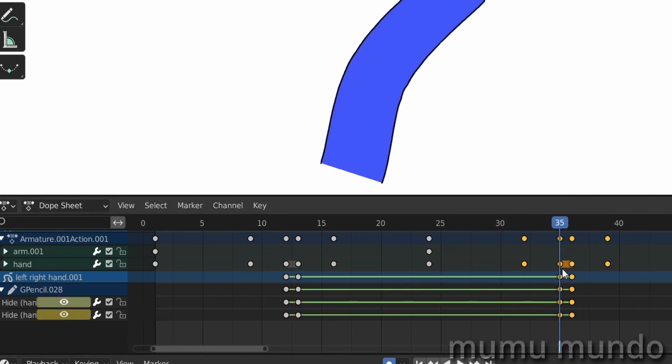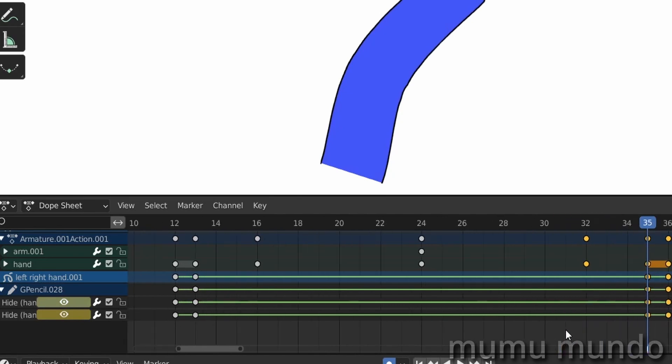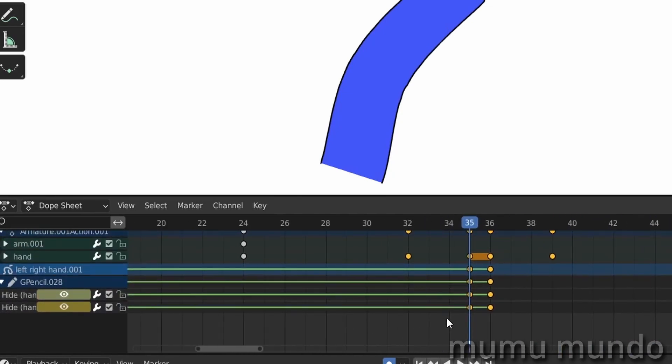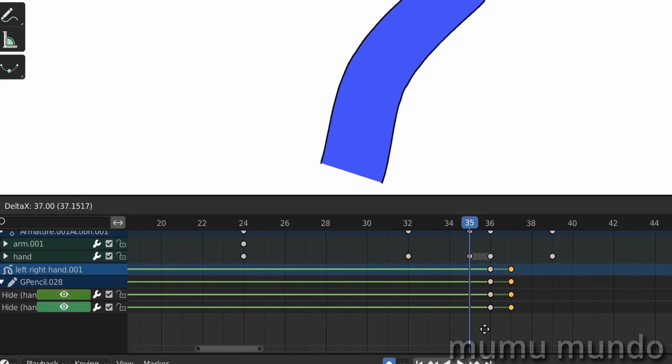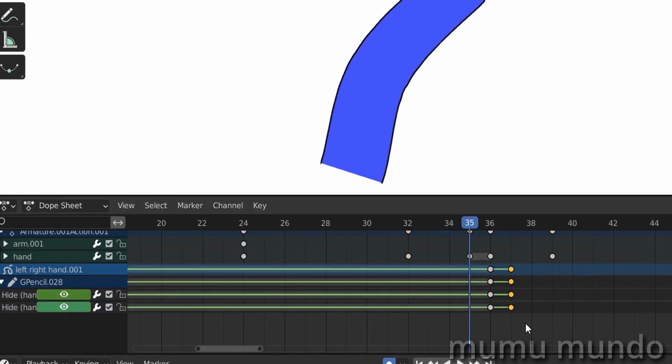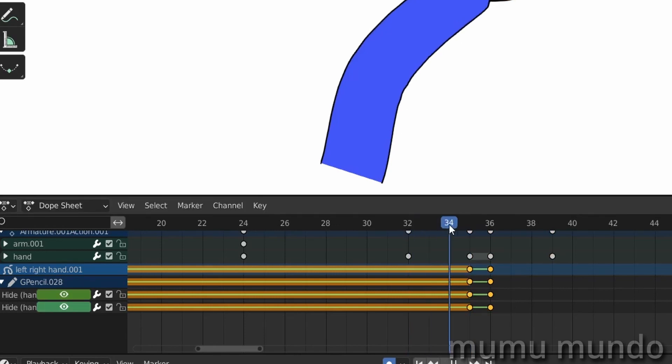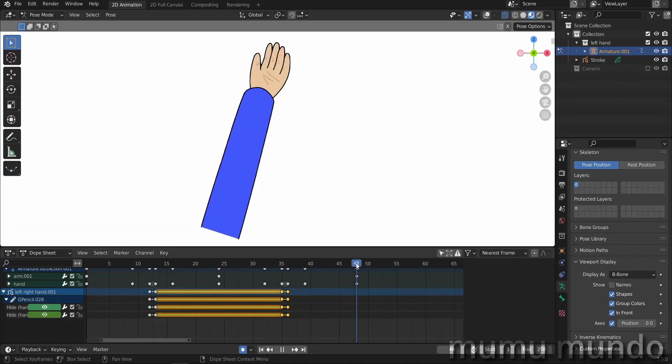So we go here, we select these two. With G we move them here. And then we select again everything and with G we move them here. And now we finish the loop.